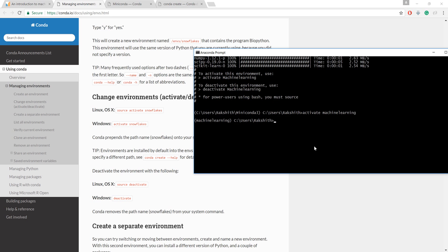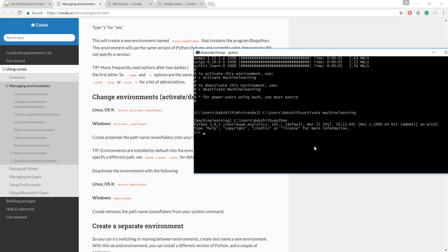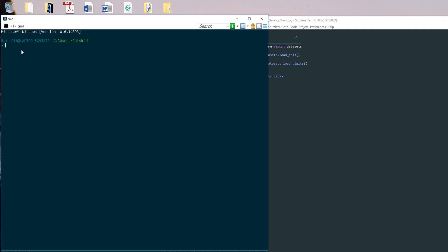Now from now on if I just say Python, and if I say import sklearn, this is where I can see if it's properly installed. It didn't throw us any error - that means we have installed scikit-learn. That's pretty cool.